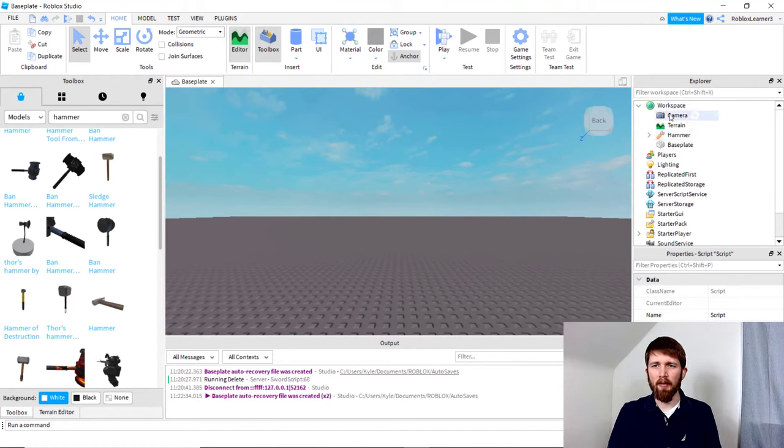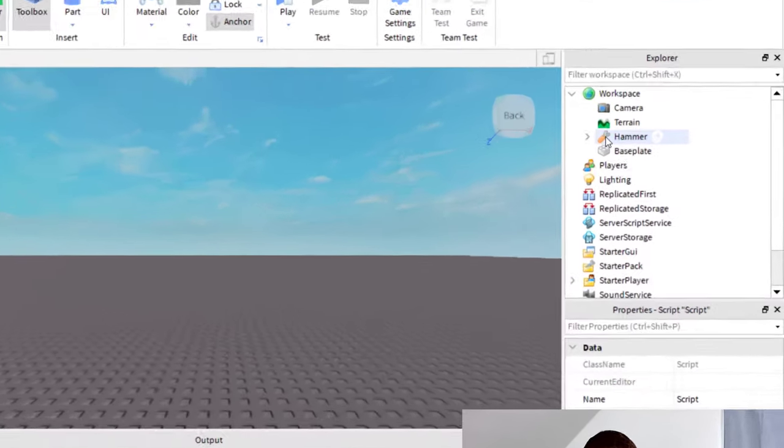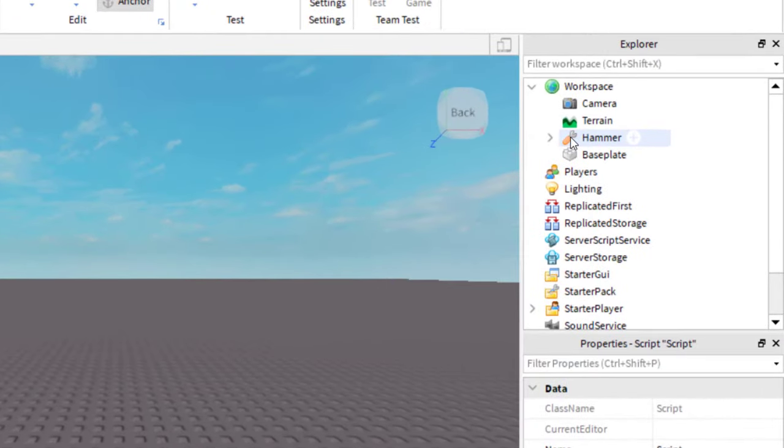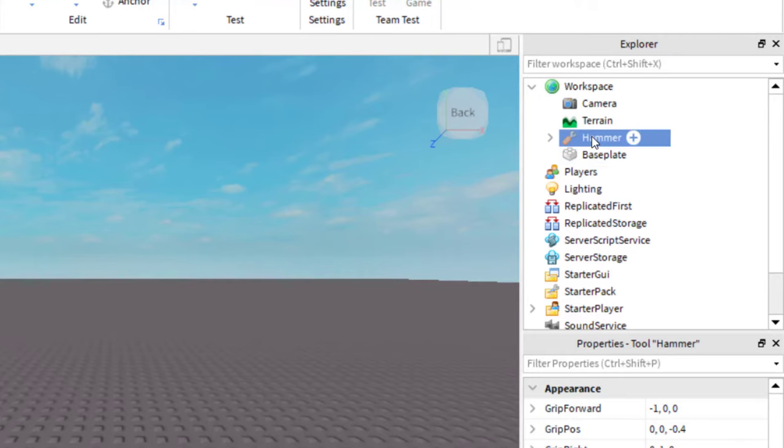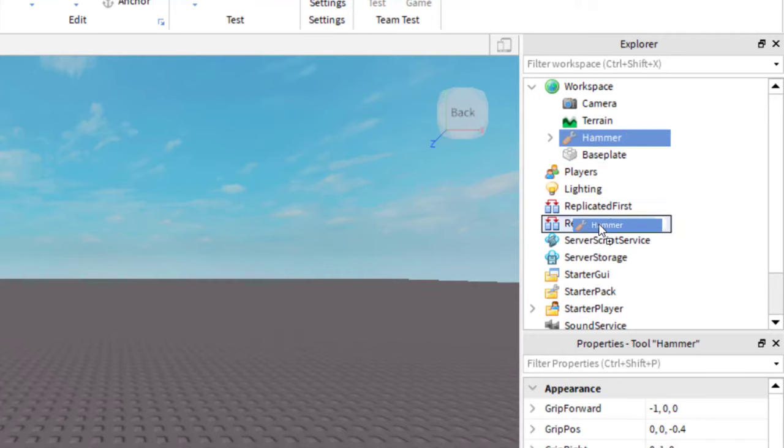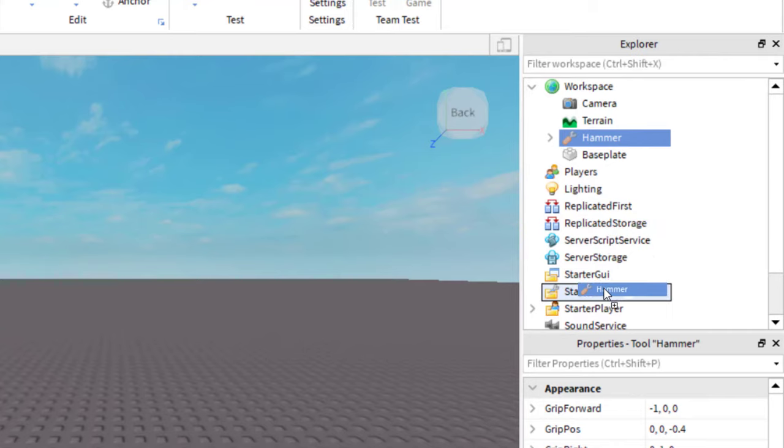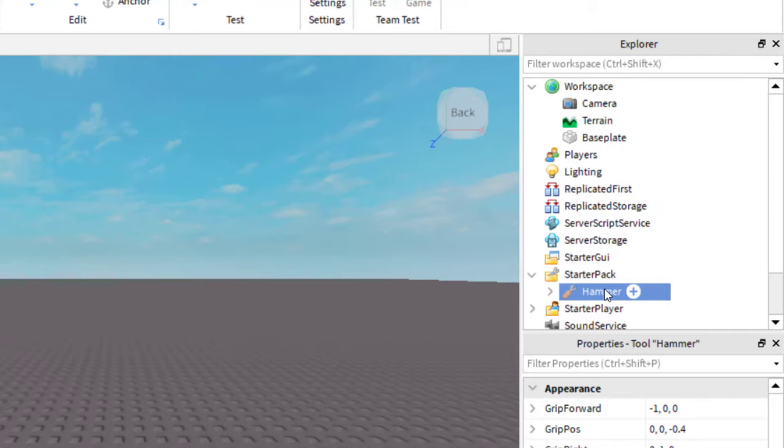It was added into Workspace. Now, what I need to do is confirm this is a tool. When you're looking for a model, you can make sure it's a tool. I'm just going to click that and now I'm just going to drag that to the StarterPack. Now you've got the hammer in the StarterPack.